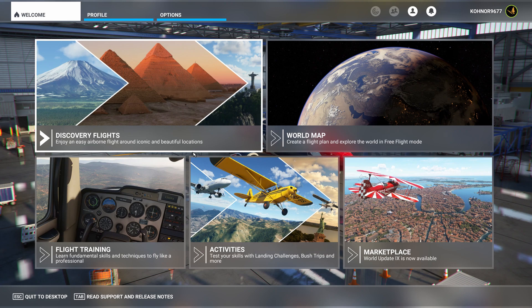Greetings and welcome friends once again to Patriot 6 Scenery Tutorials. In this tutorial, I'm going to show you how to easily and quickly edit your own created scenery projects.